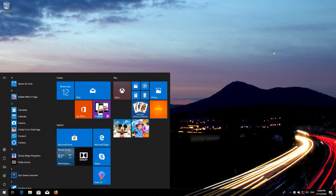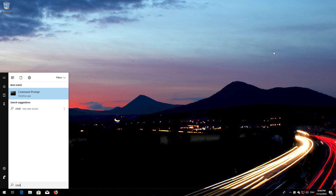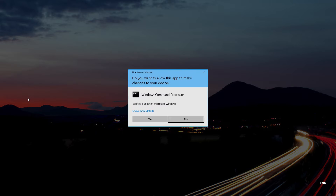First, open Start and type CMD. Right-click Command Prompt and select Run as Administrator. Press Yes.